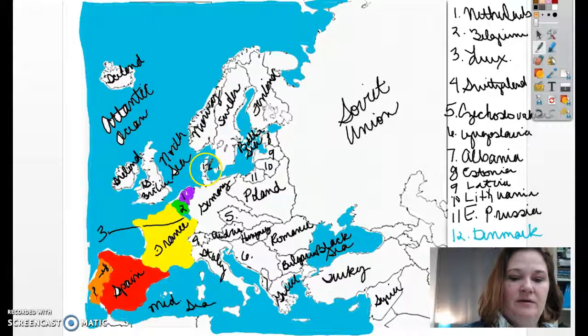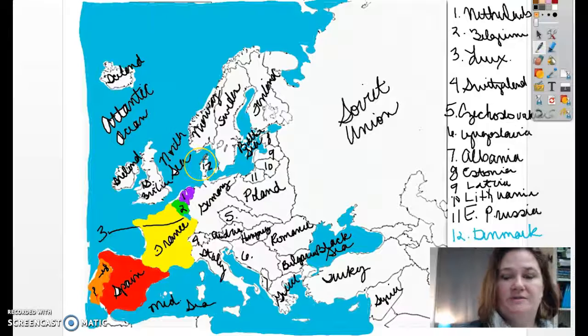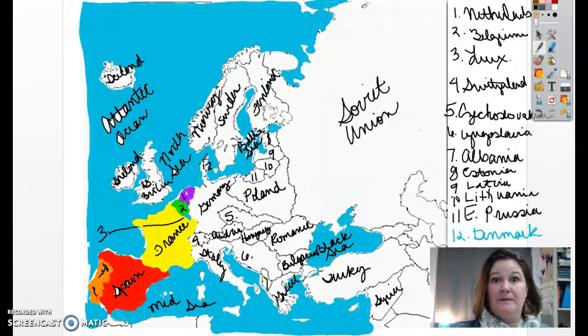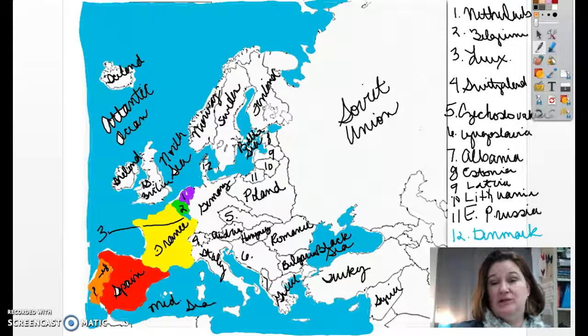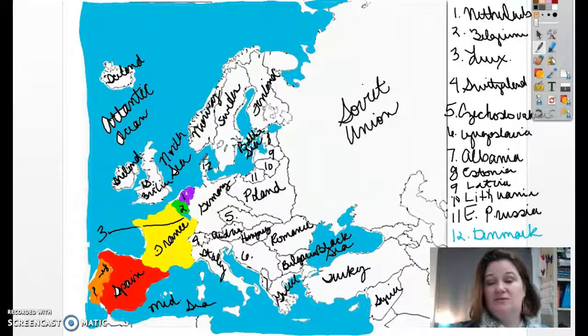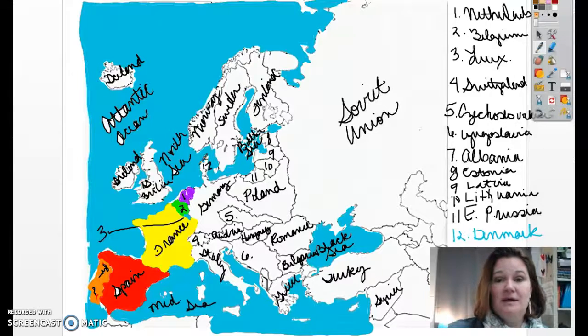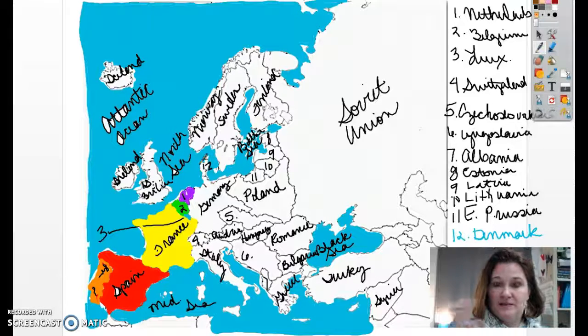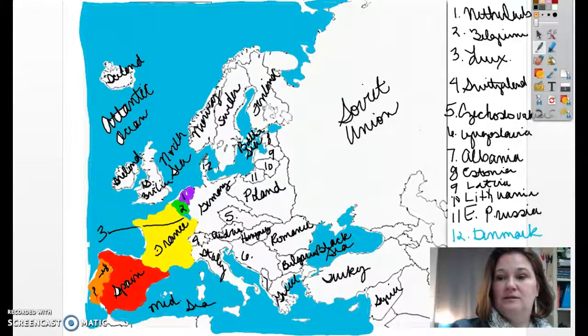This little part right here up at the top of Germany. You can go ahead and shade in some of those countries if you want. Go ahead and click pause and do what you need to do.